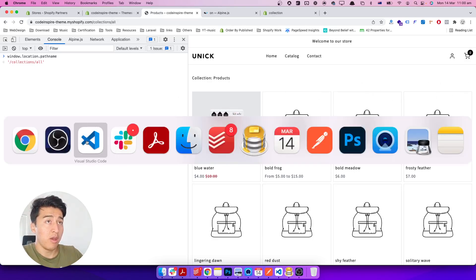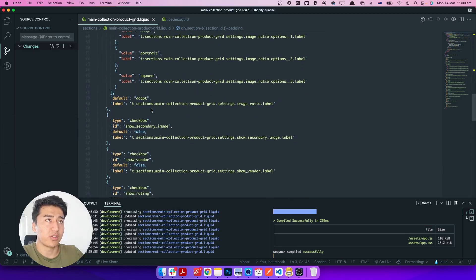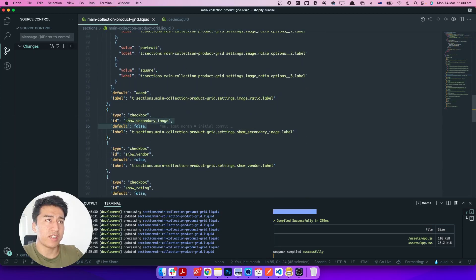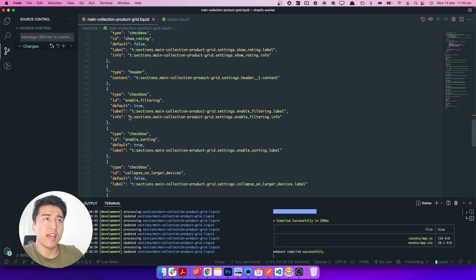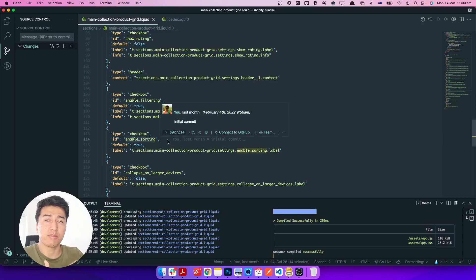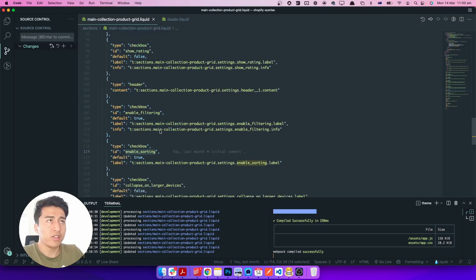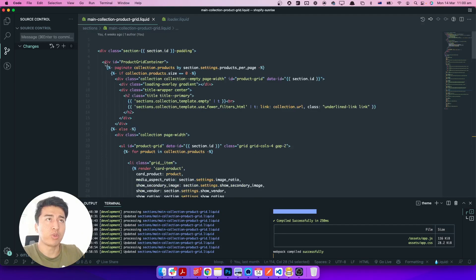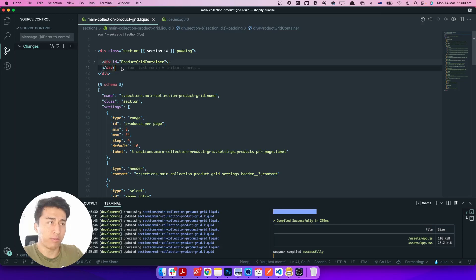We do have the option in the collection settings. If I scroll down we have secondary image, show vendor, show rating, header, and here is 'enable sorting'. If someone enables sorting it should display the sort function at the top of our collection page. Here is the collection grid that is displaying all the products.